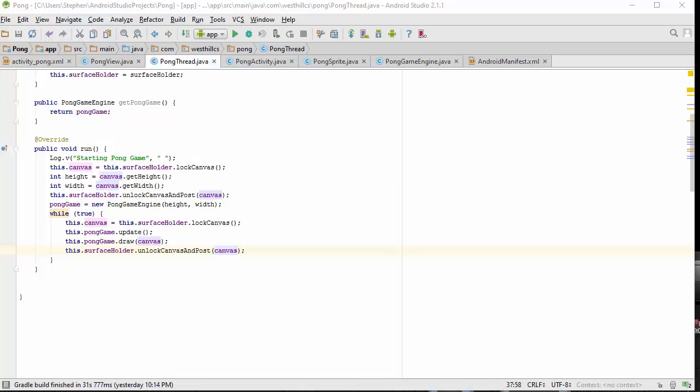To get our Pong game working, the last thing we have to do now is go back to our main thread and put in all the references that we had previously commented out to this game thread.